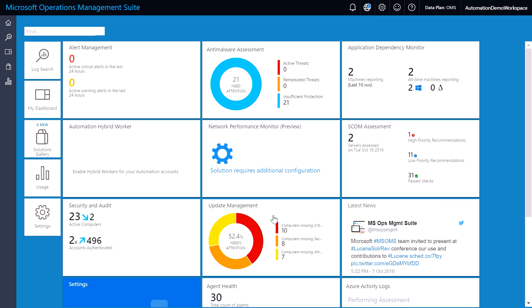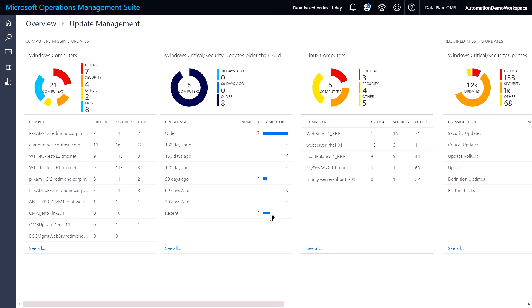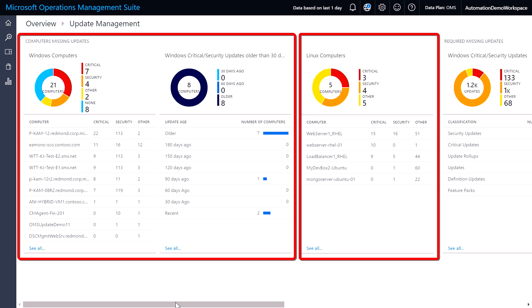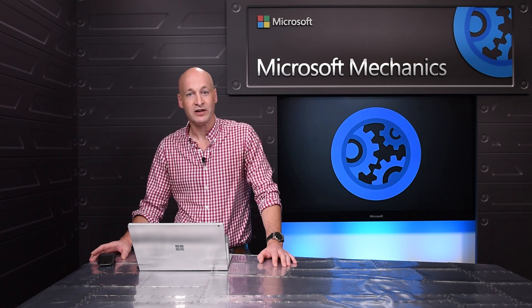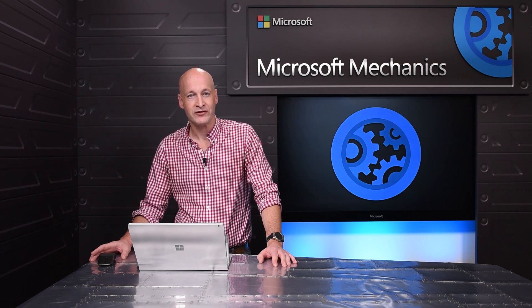Coming up, I will walk you through the latest update management capabilities for Windows and Linux as part of the new automation and control service in Azure.